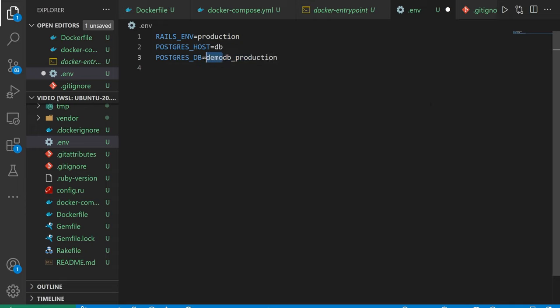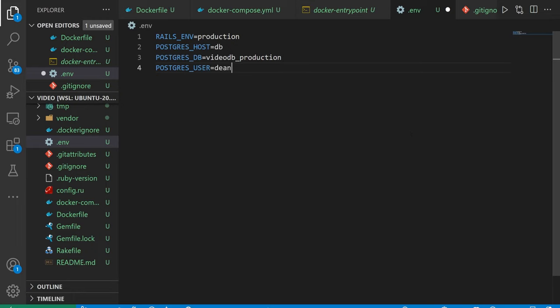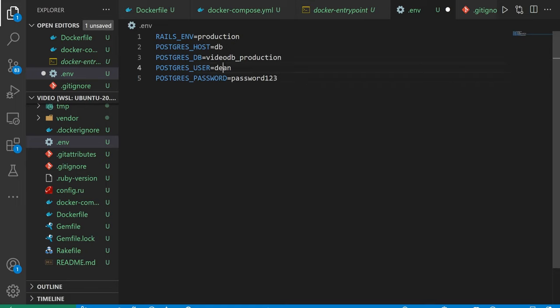I then gave it a user with the username of Dean and a password of password123. I originally had these as user and password, but I didn't want to make this too confusing.